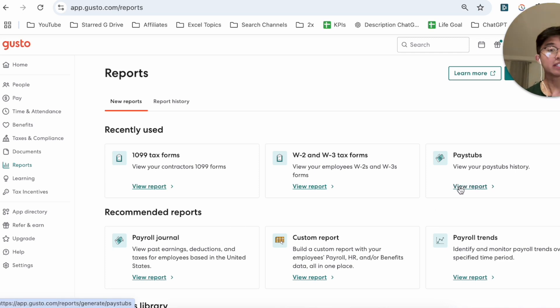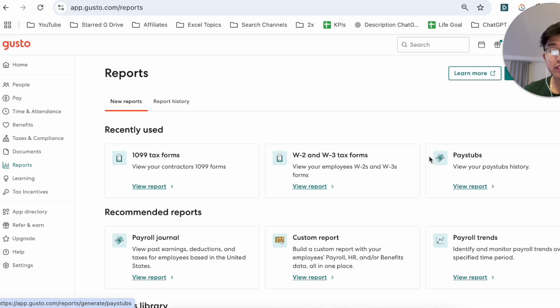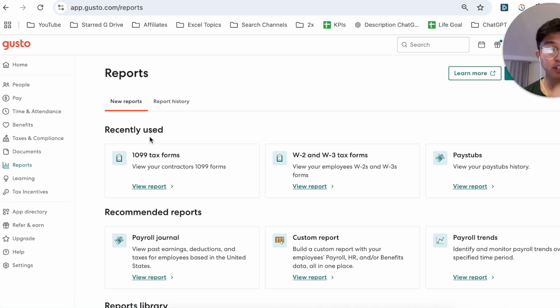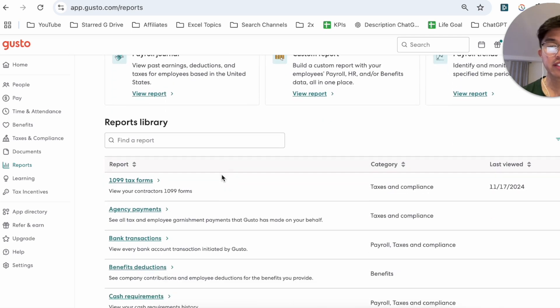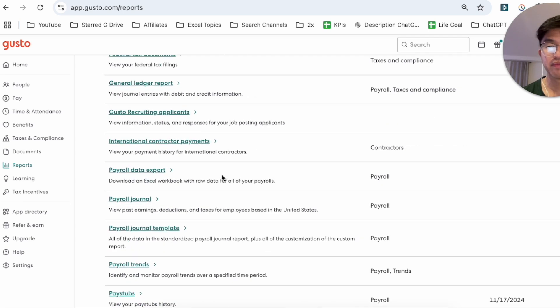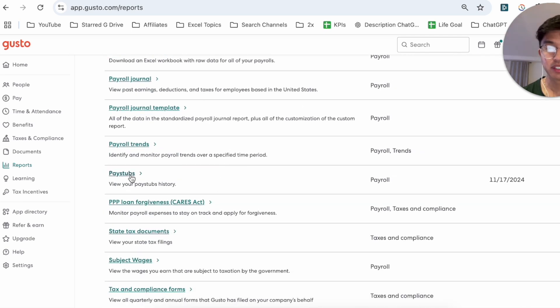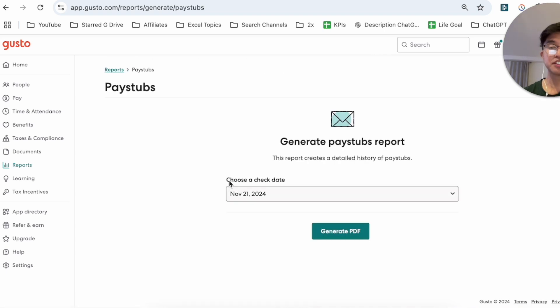Now, the only reason that's appearing there for me is because I've used pay stubs as a recently used form before. But if you don't see pay stubs under recently used, you could actually scroll down to where it says Pay Stubs. So if you click on Pay Stubs...